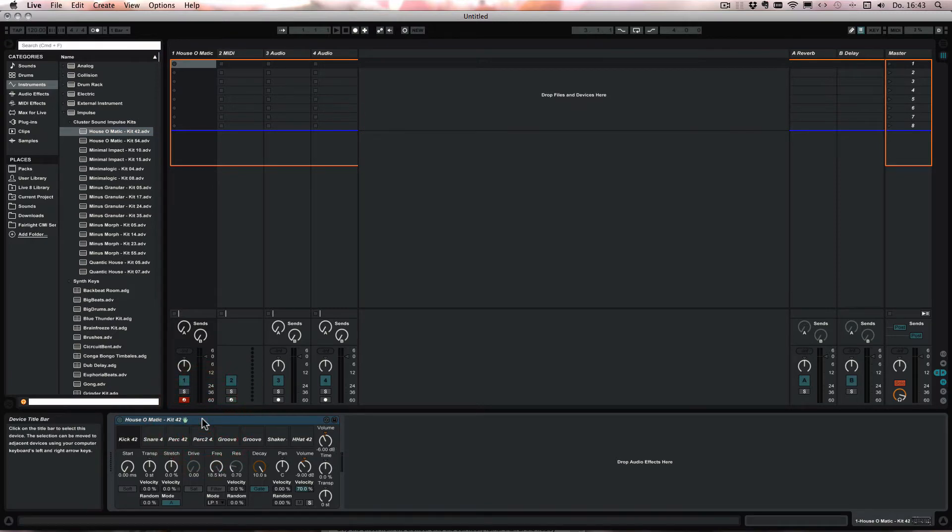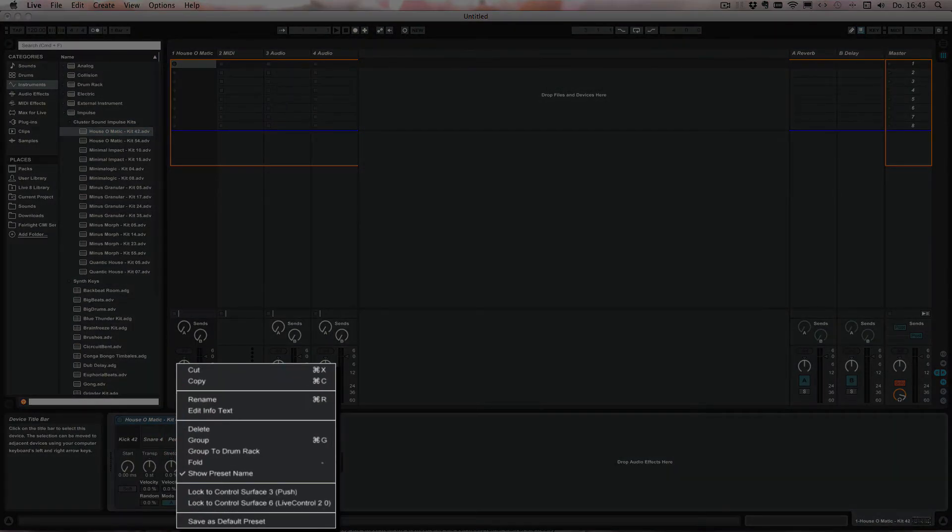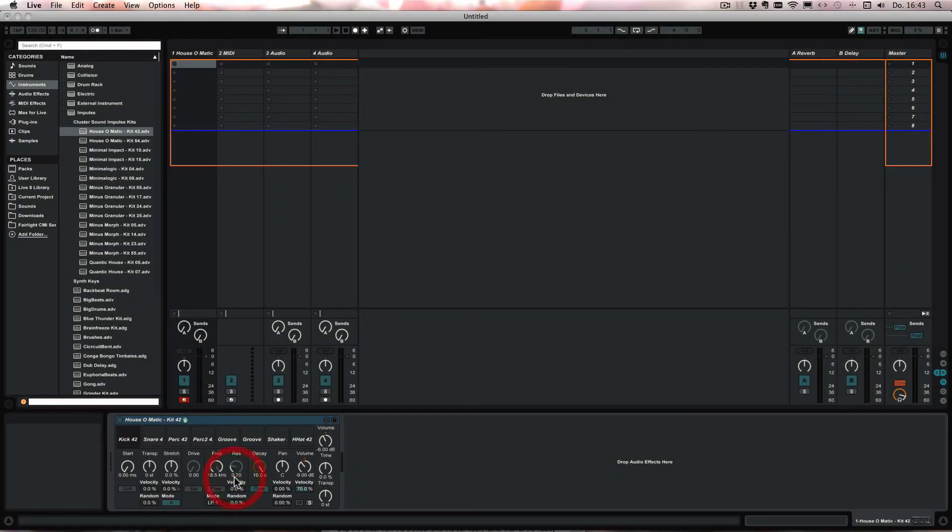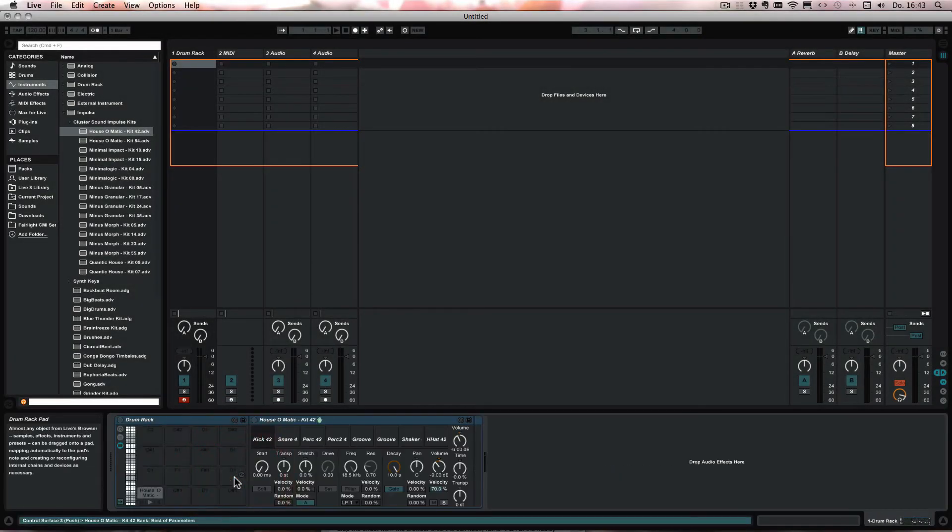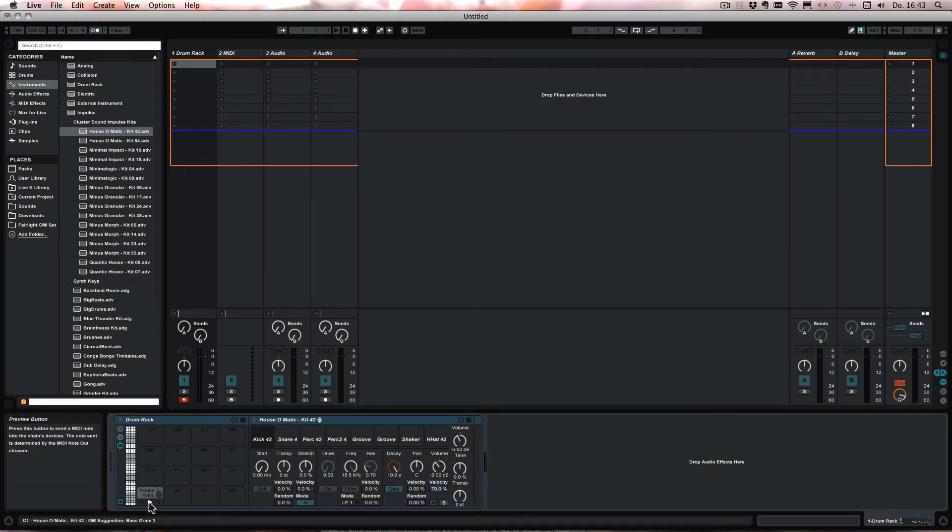And now what we can do is right click and choose group to drum rack. And as you see for now we only have the one sound playing the kick.